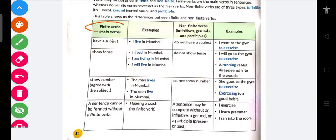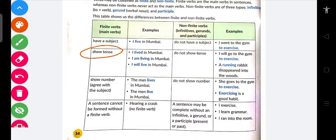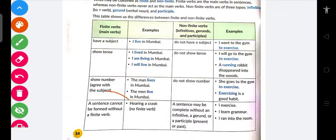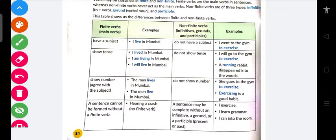Finite verbs — yani main verbs. Inke baare mein: they have a subject, they show tense, they show number and agree with subject, and a sentence cannot be formed without finite verb. Jaise 'I am going' — yahan 'going' main verb hai. Jab tak 'I' nahi lagaenge, yani subject nahi lagaenge, tab tak 'going' ka koi arth nahi hai.